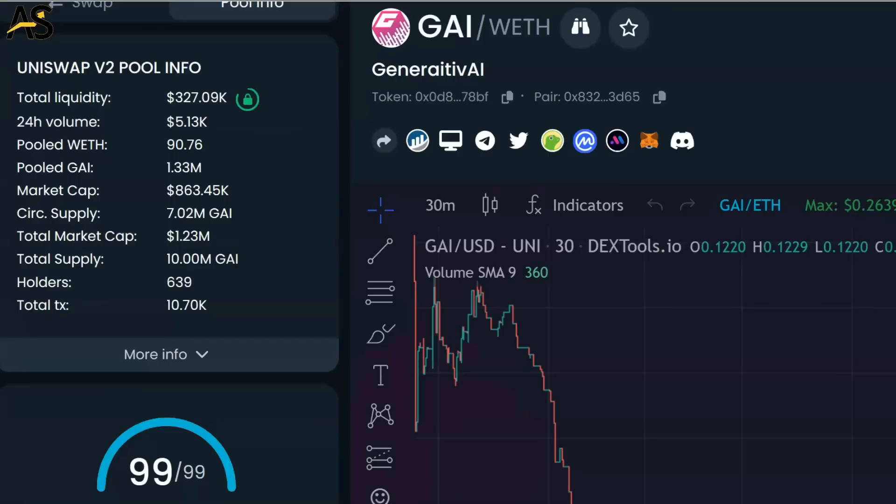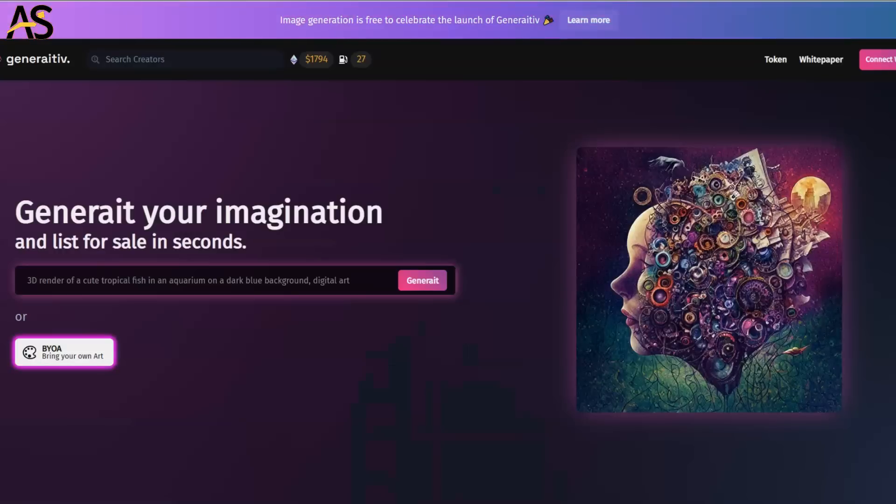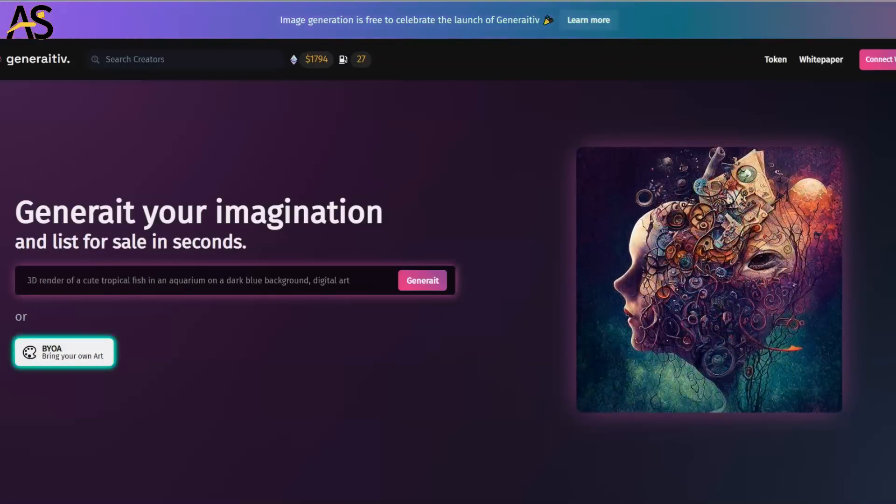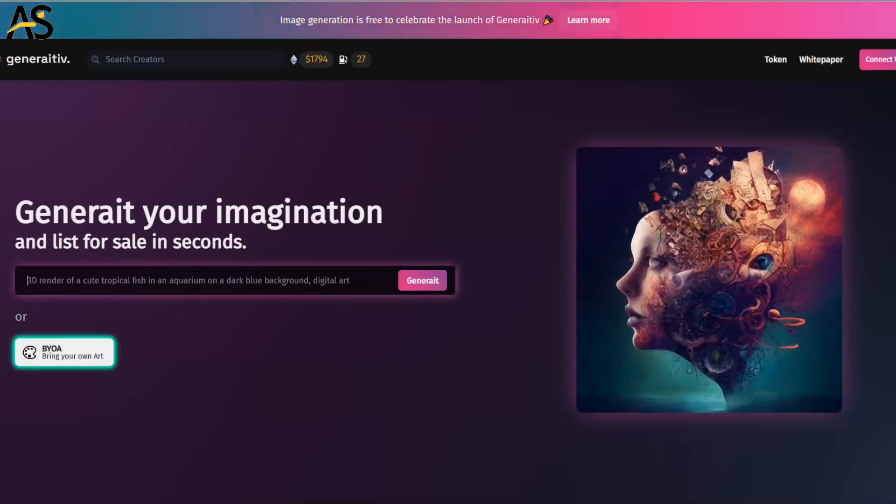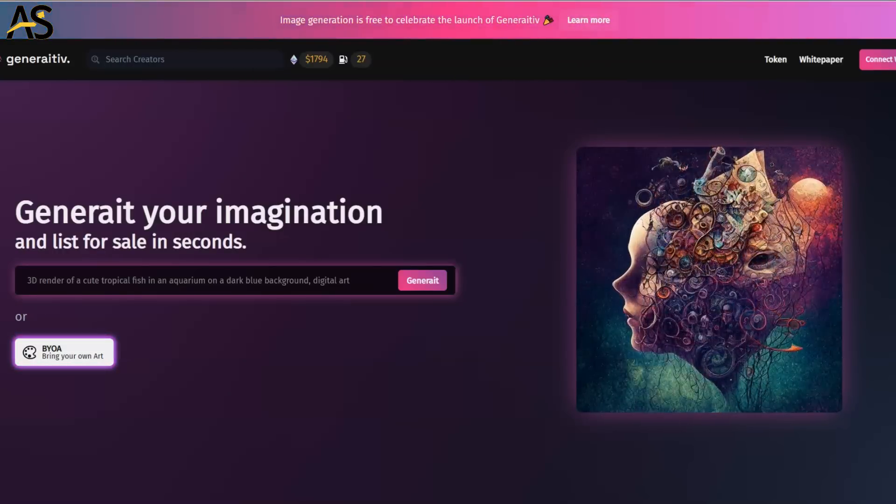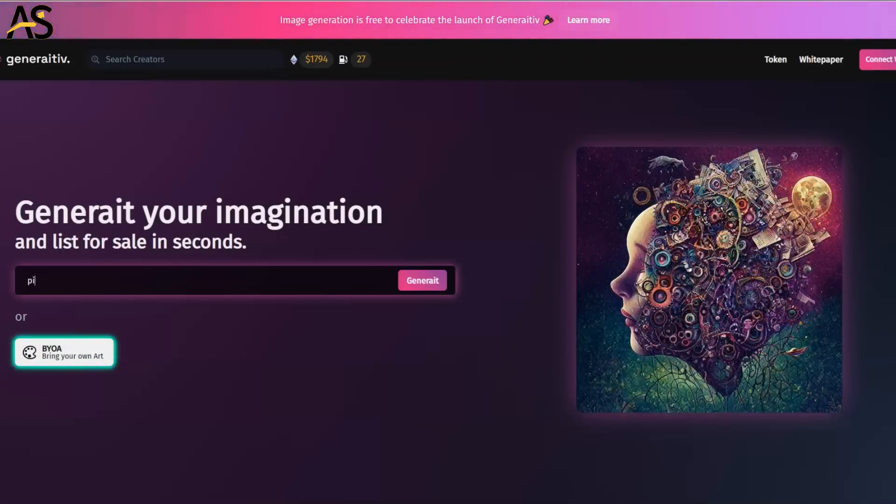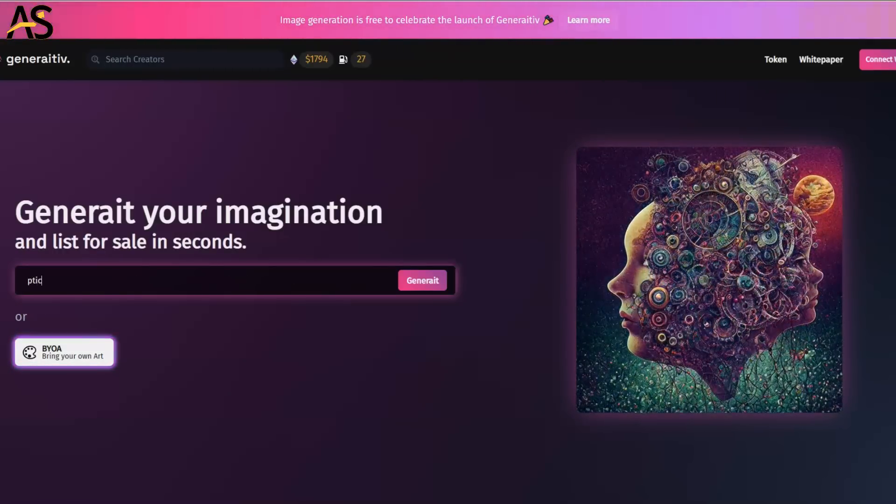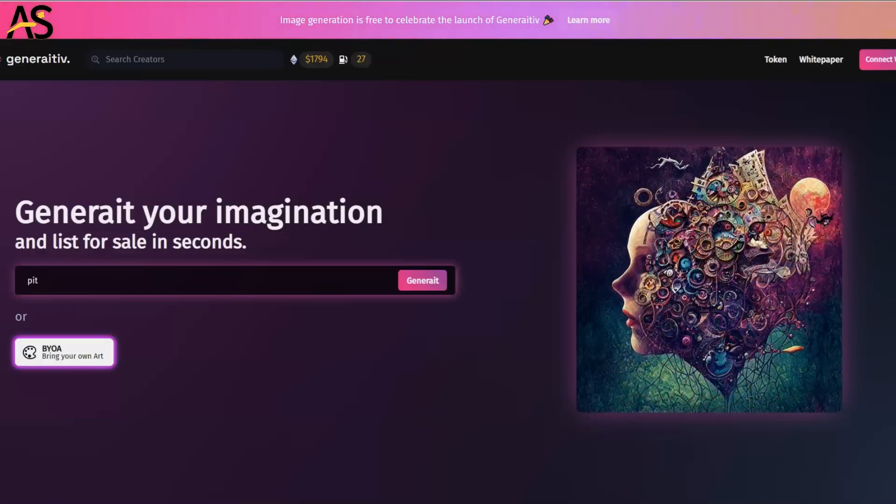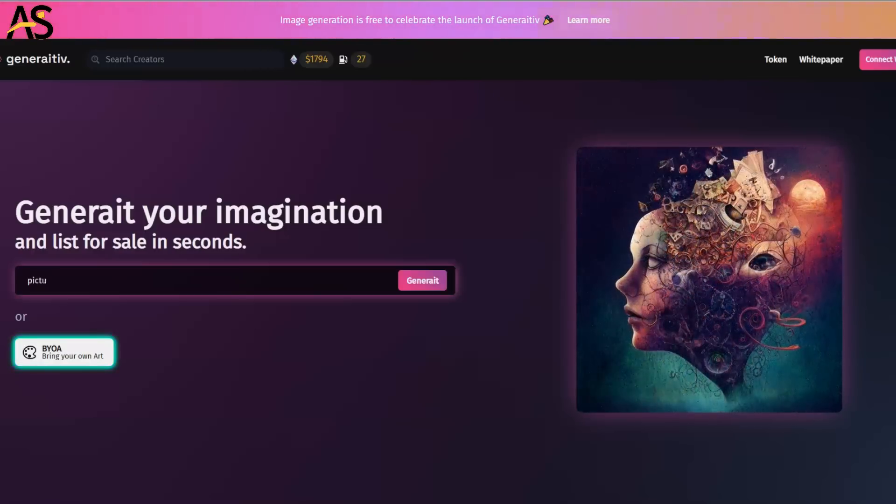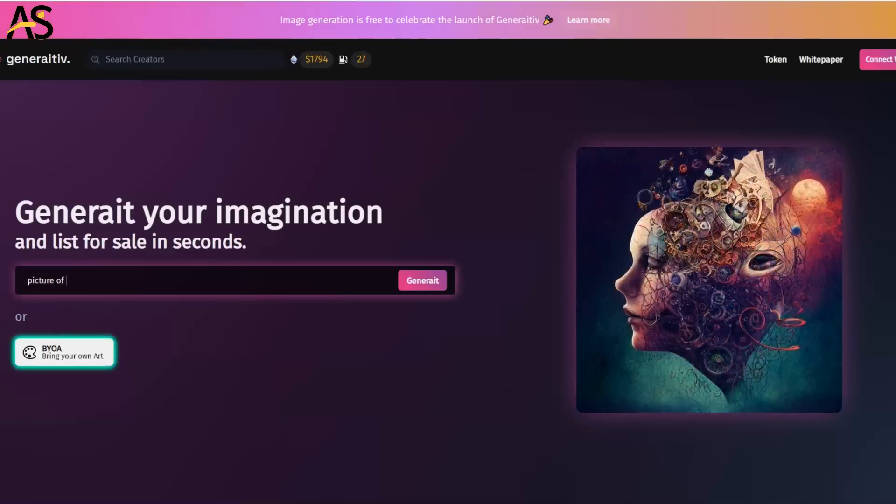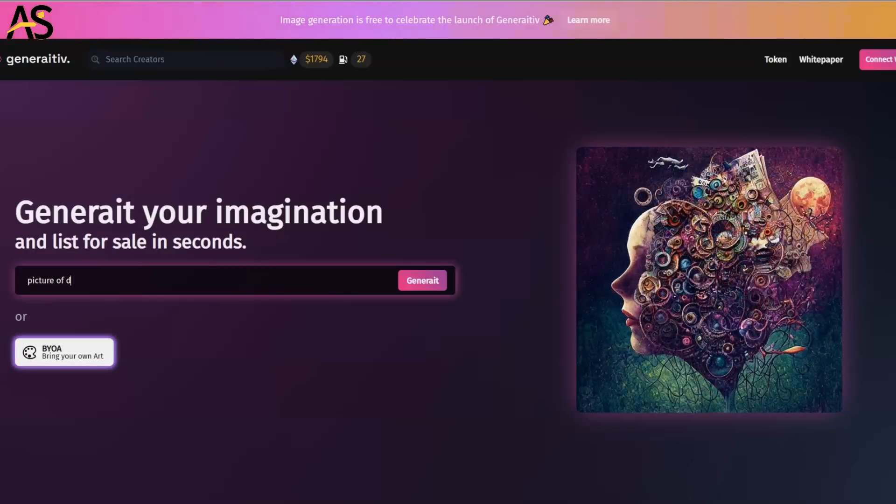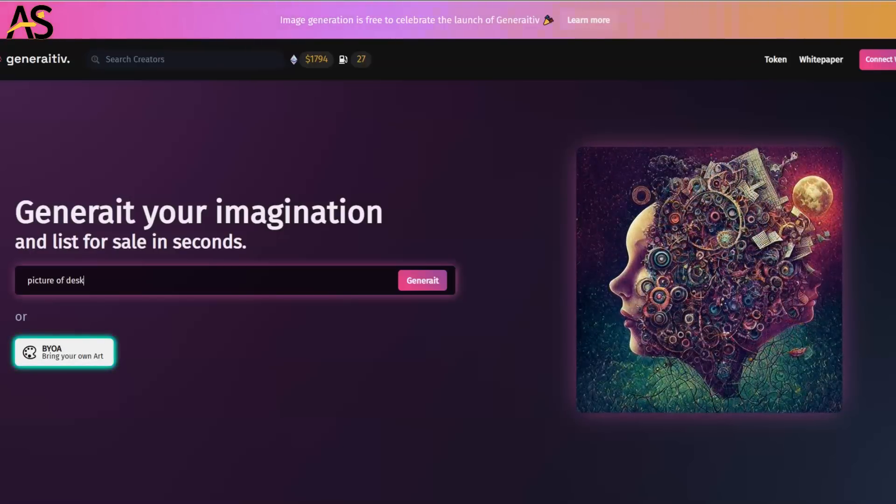This would fit really well at companies, like companies that need images built on the fly. I can see this being used by companies that need a picture quick - hey, we need a picture of a desk or something like that.